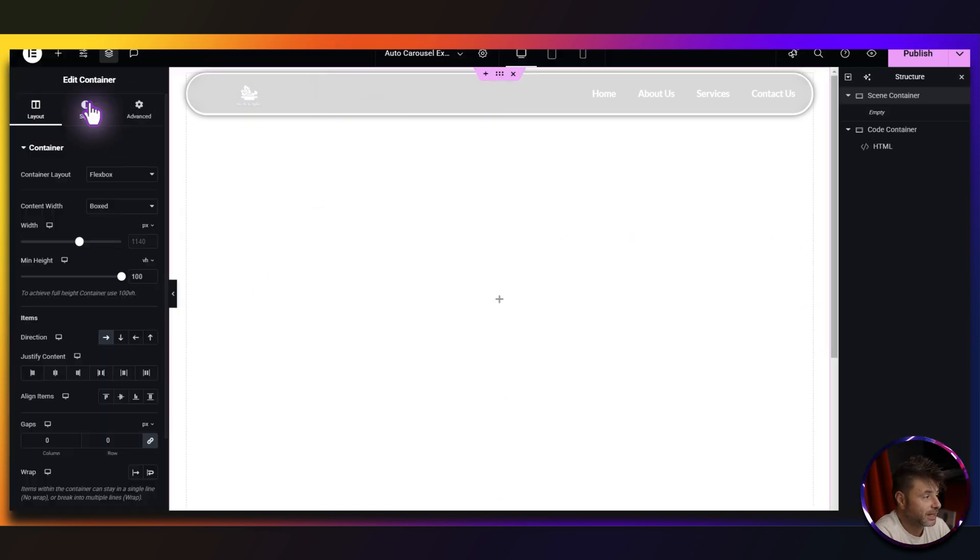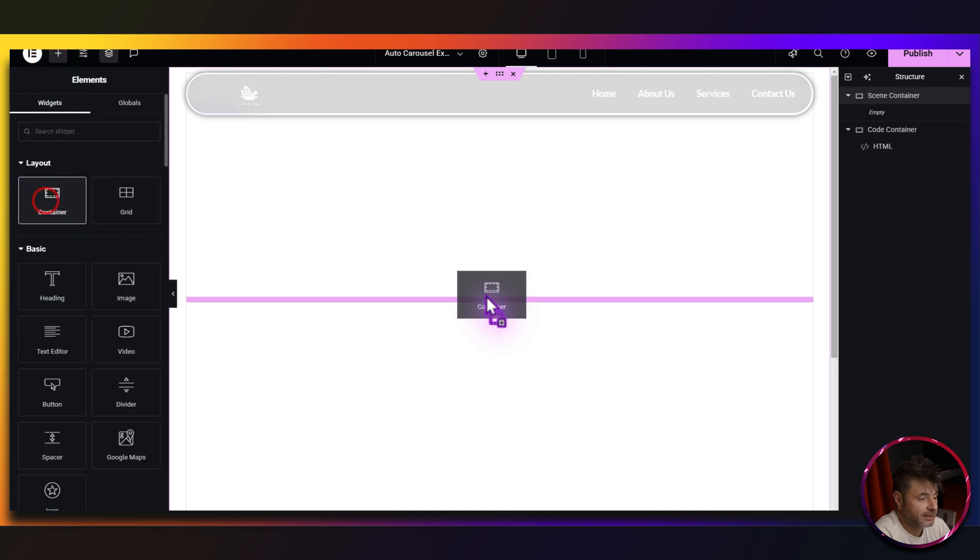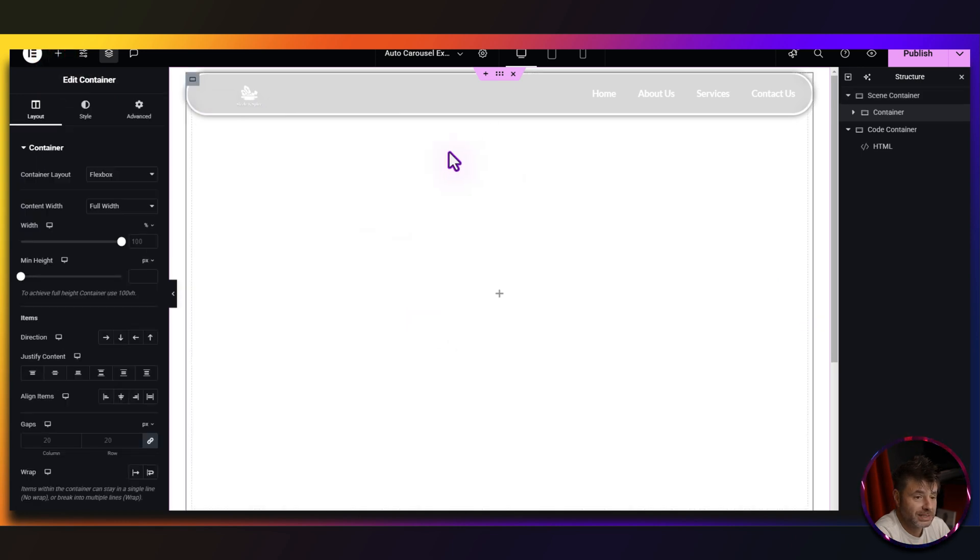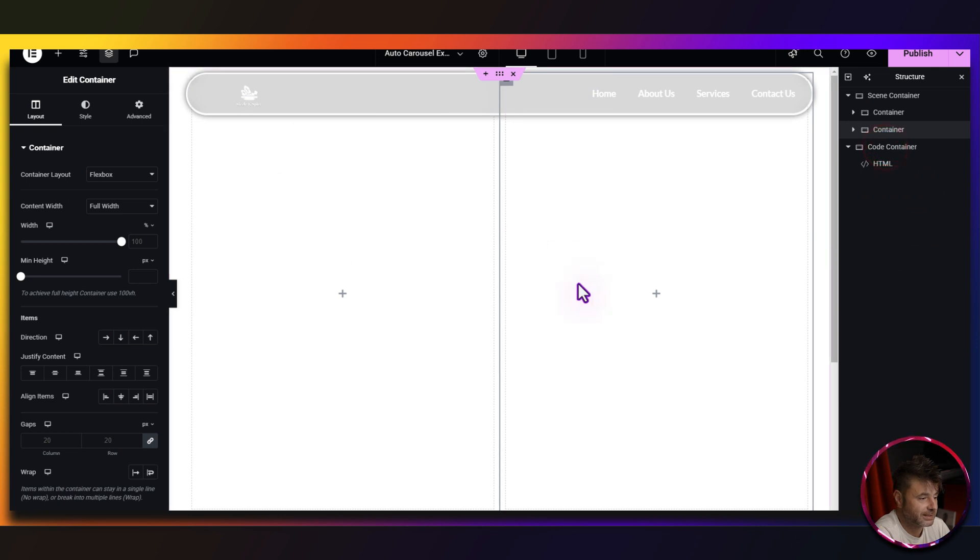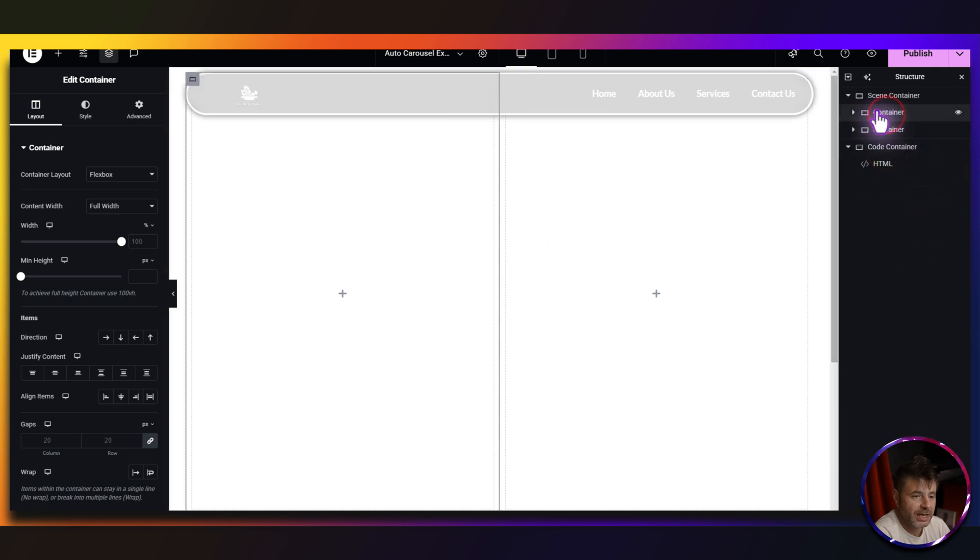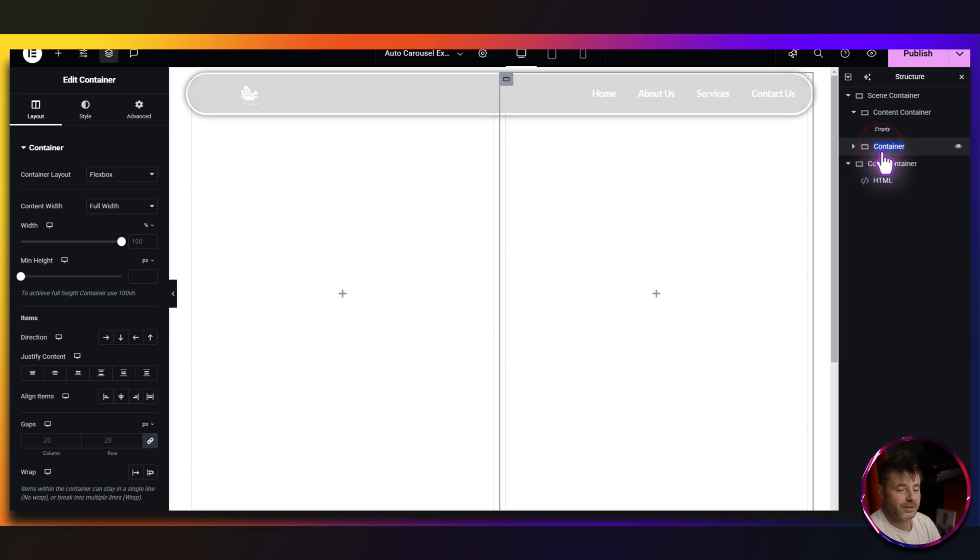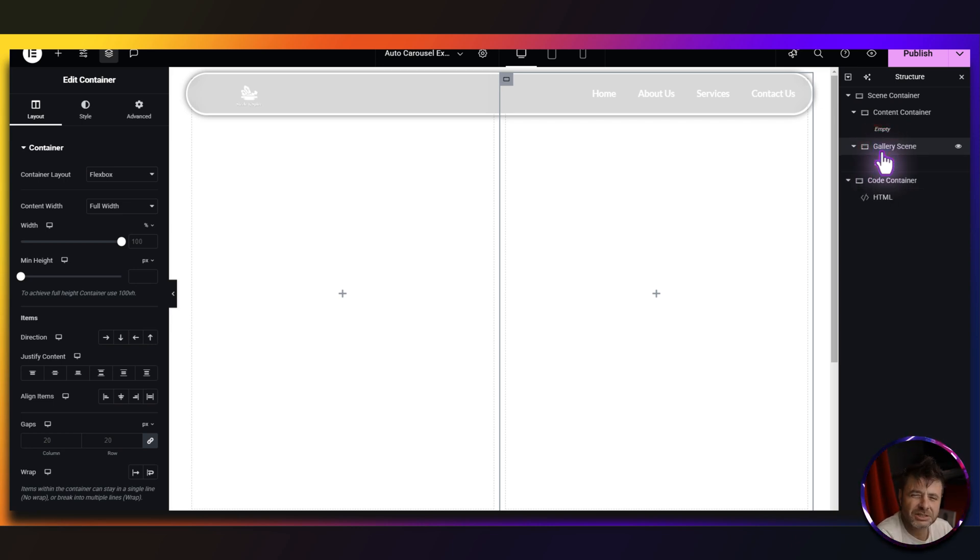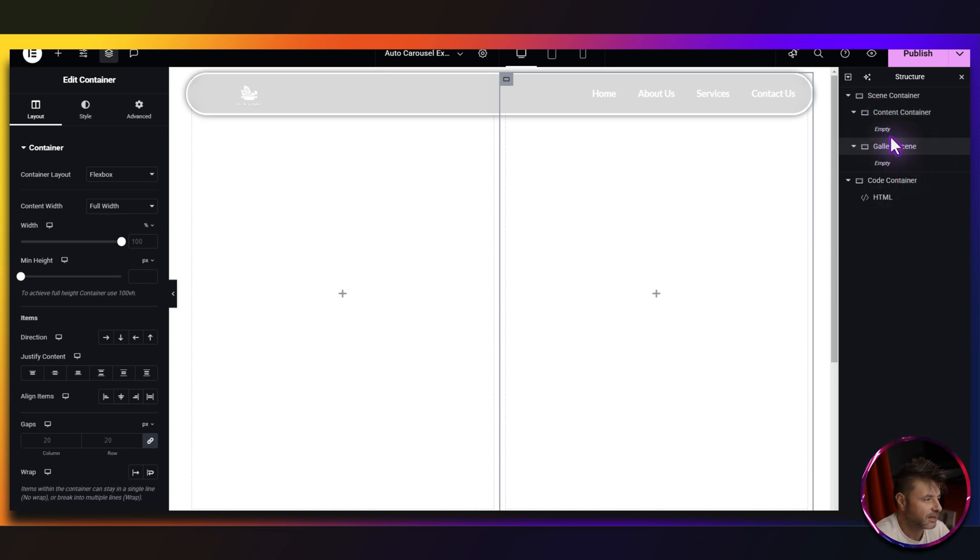Now in here, I'm going to add the two containers. So it's going to be that one there and I just duplicate it. Now this first one, I'm going to rename to the content and then the second one, I'm going to rename to the gallery scene. Again, it's just for easy reference. This isn't going to change the code at all over here. It's just to know where everything was when you come back to the design.